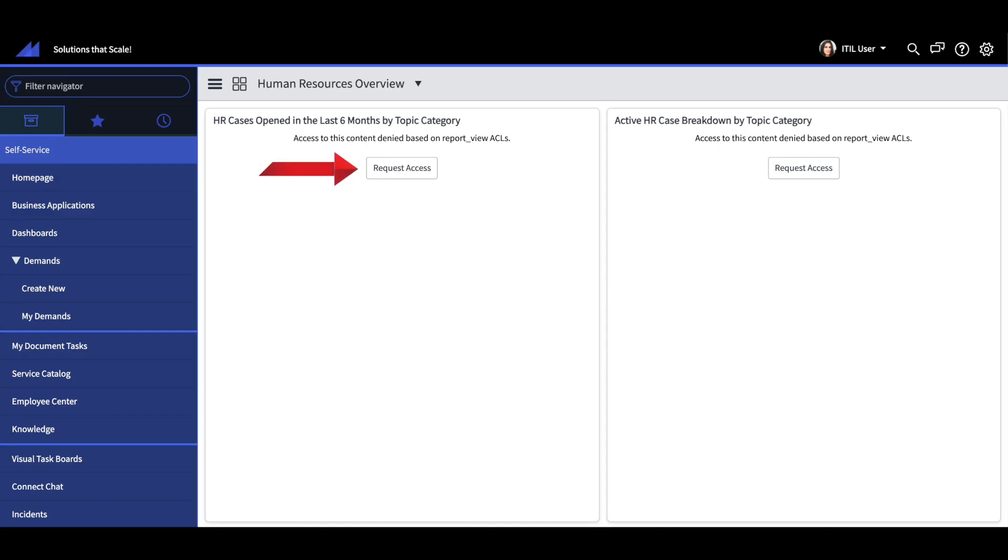Next item we're going to look at is a little button called request access that you're going to see within reports and dashboards. It allows the user to click on it if they're blocked via an ACL and it'll read request submitted if the instance is properly configured.